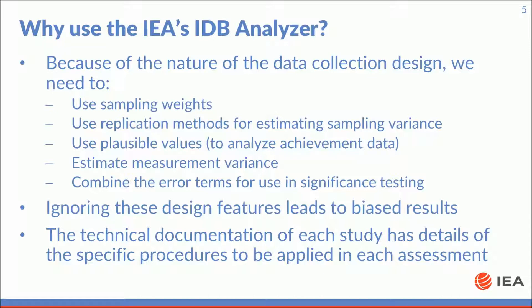Ignoring these design features leads to biased results. The technical documentation of each study has details of the specific procedures to be applied in each assessment.